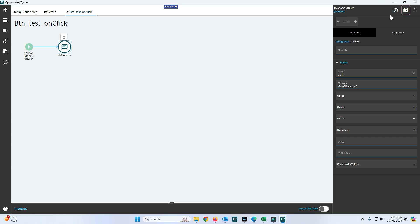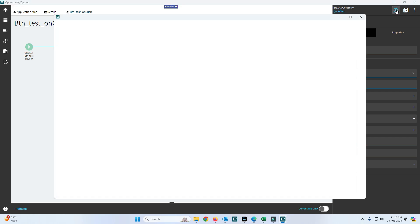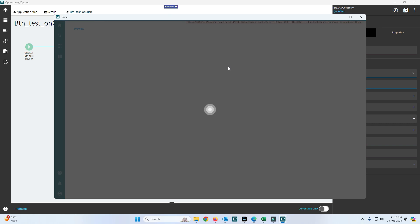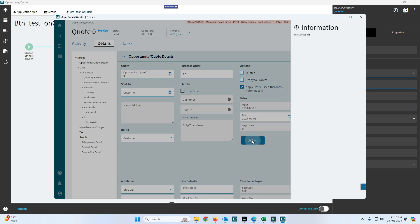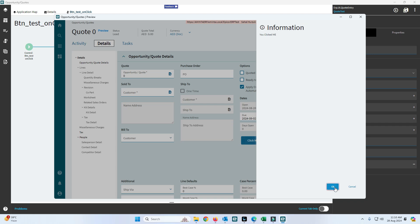After saving, we preview to verify that our function and action are activated. We run our layer, click on the New button, and then click on the custom button. The function is working — an alert information box is populated showing the message we configured.